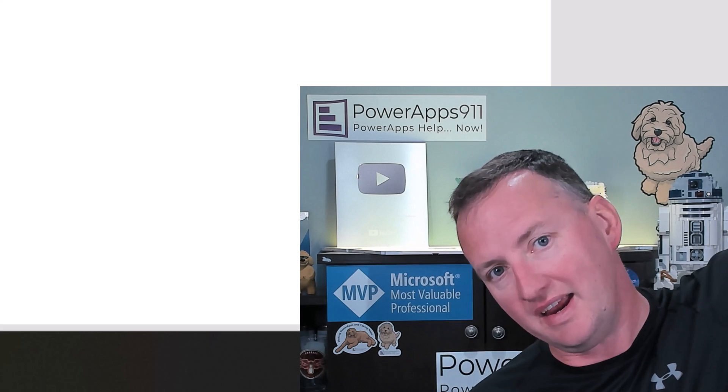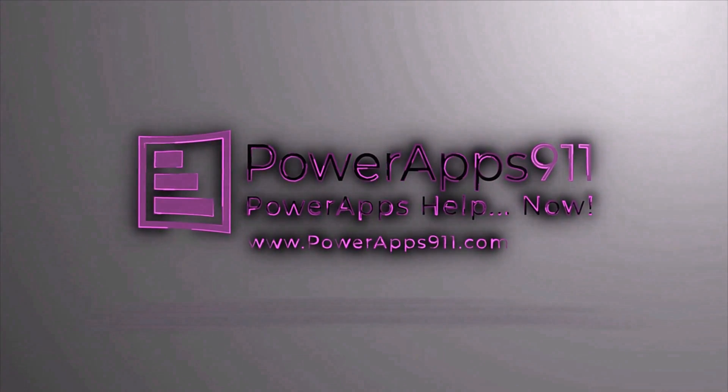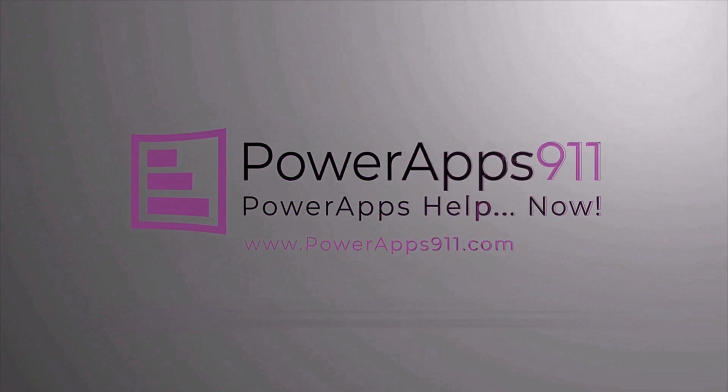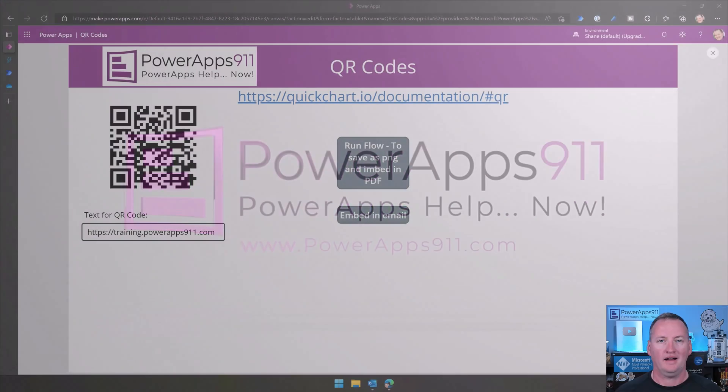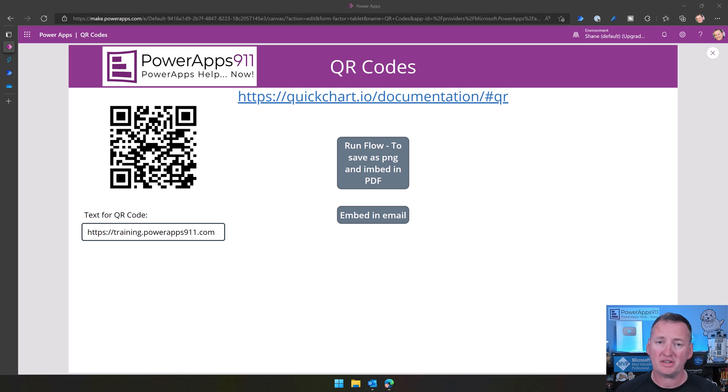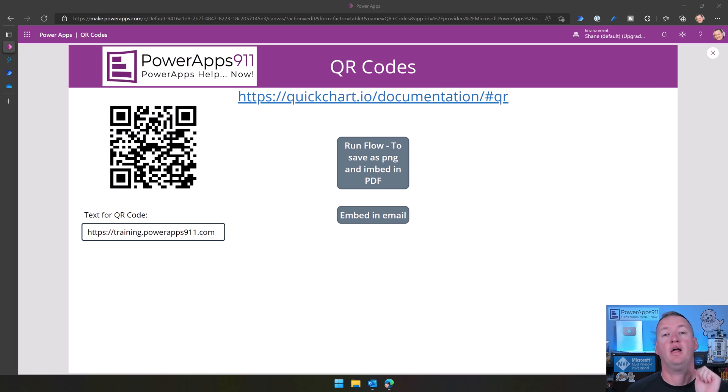But first, here's our intro! Hi, my name is Shane Young with PowerApps 911. And today, we're going to talk about QR codes in PowerApps, which is fun and interesting and something that people on Twitter voted for, so that's why we're talking about it.